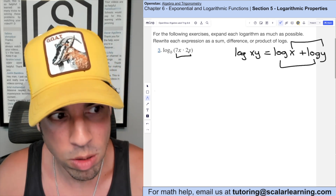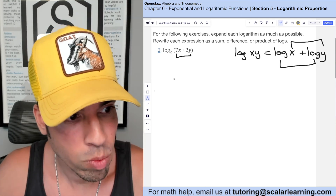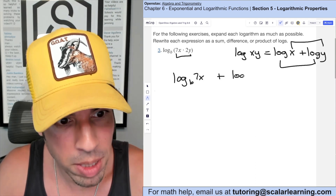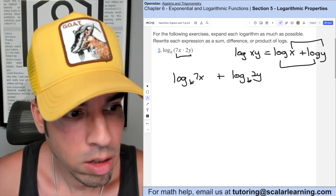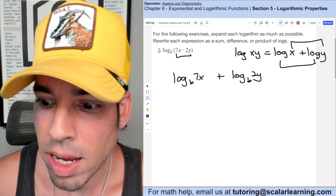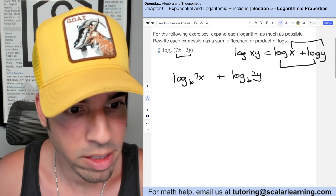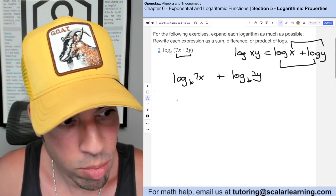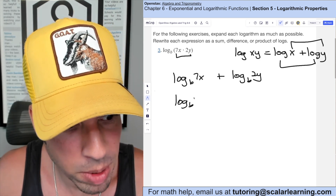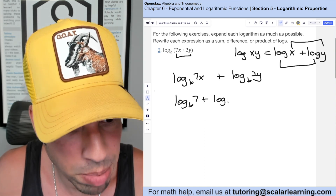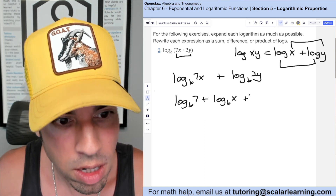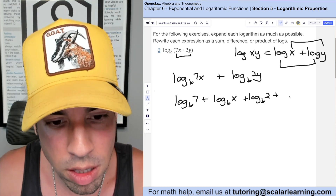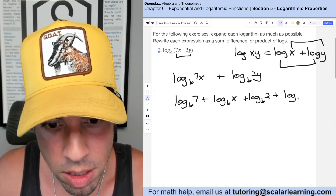When two arguments are being multiplied, we can expand it. So we can expand this first to log base b of 7x plus log base b of 2y. We have a 7 and a 2 multiplying the x and y, so we can break that up further into log base b of 7 plus log base b of x plus log base b of 2 plus log base b of y.